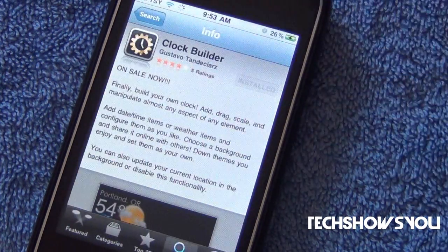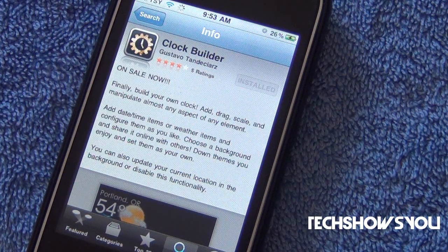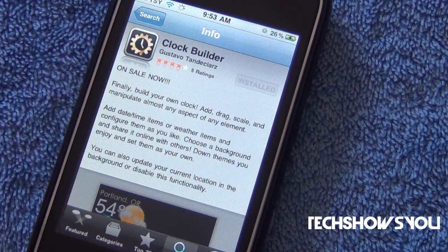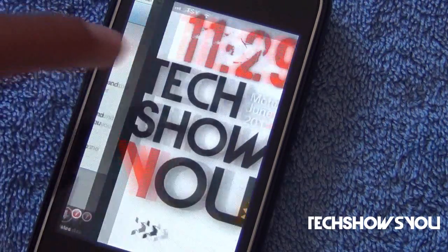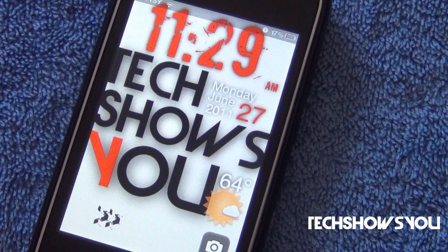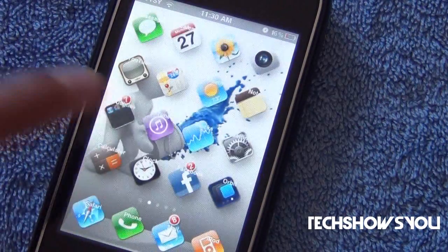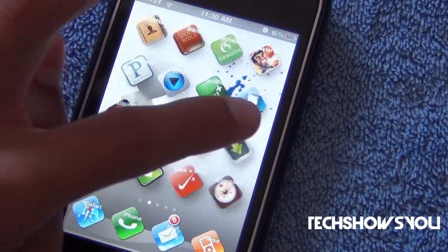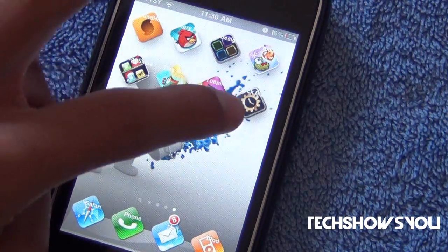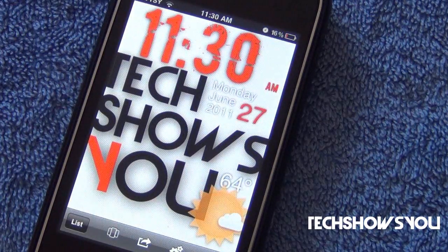After that, you want to go into the App Store and install Clock Builder. Now this one is 99 cents. I know it does cost 99 cents, but it is pretty cool because you can make something like this. After that is all installed, you want to go into your home screen and look for Clock Builder. Mine is right there, so I'm just going to click on it.